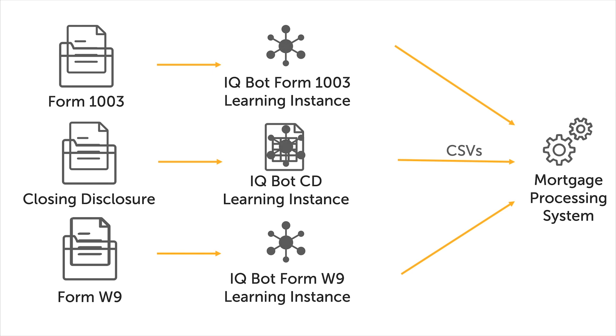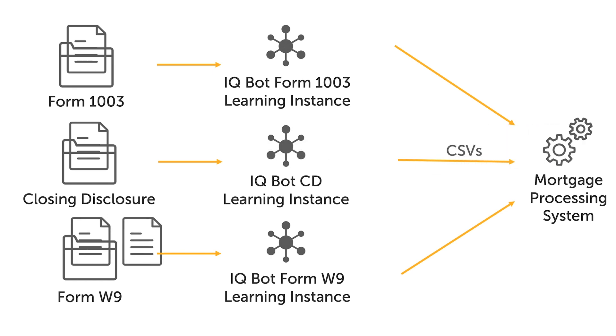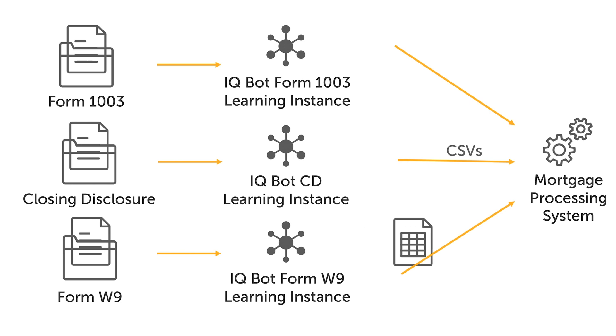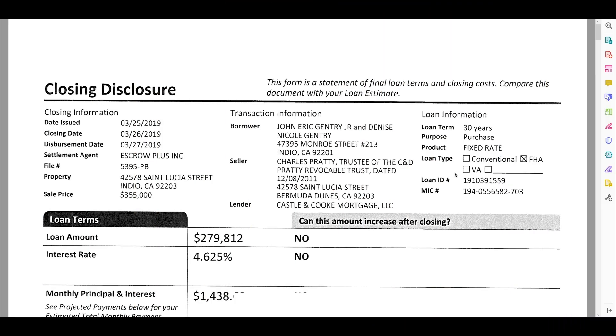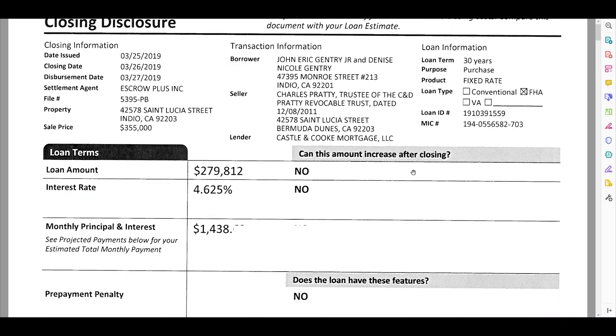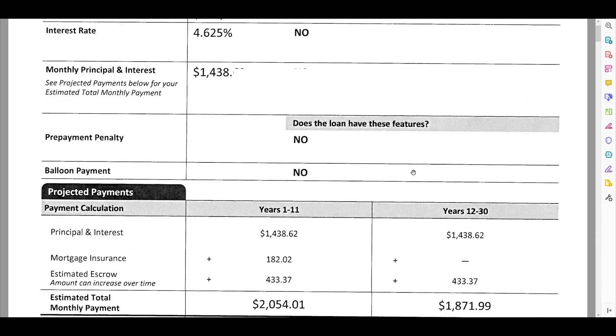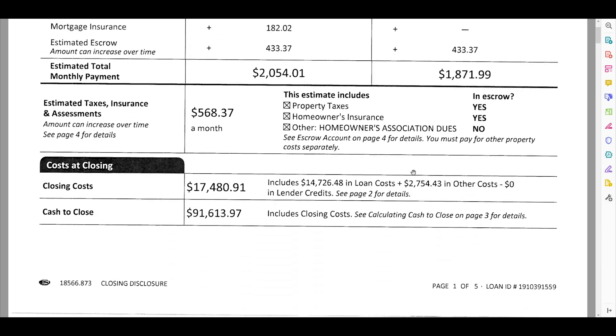This video will demonstrate how to use the document classification tool as part of an intelligent mortgage document processing solution. Mortgage documents often come in large packets containing many different kinds of forms.